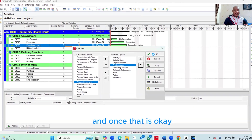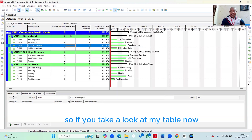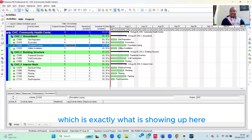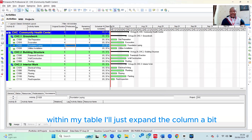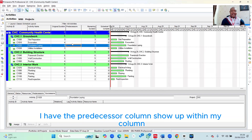Once that is done, I simply click the OK button. If you take a look at my table now, you can see I have the Predecessors column showing up. I'll just expand the column a bit so you can see it clearly within my table.